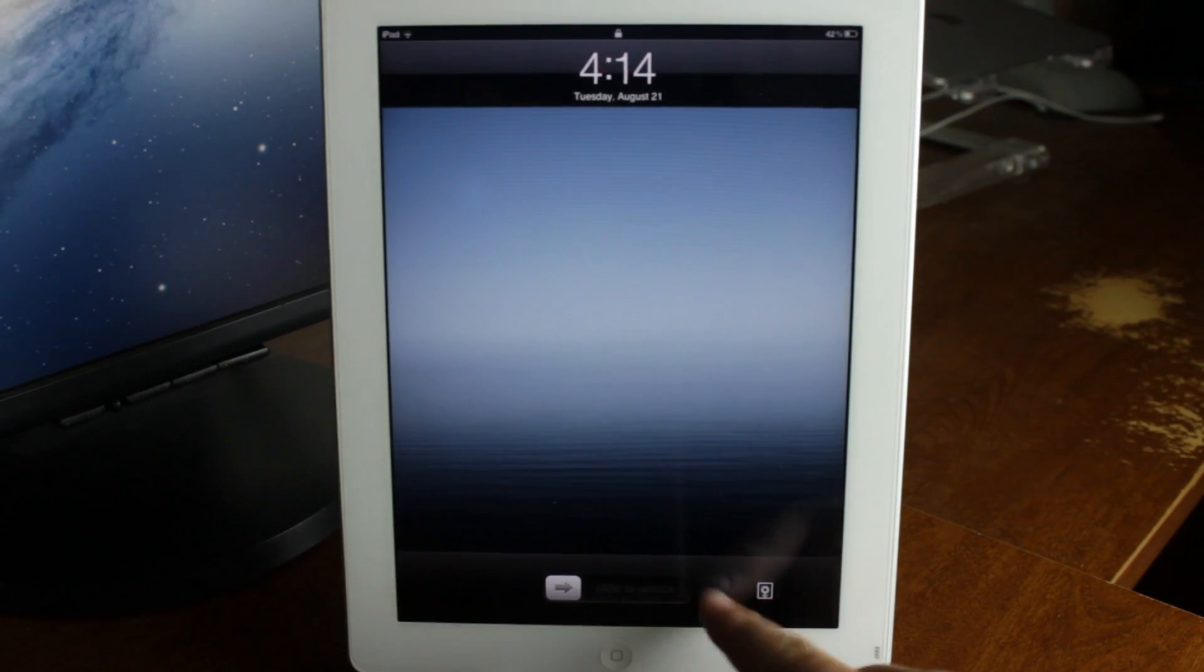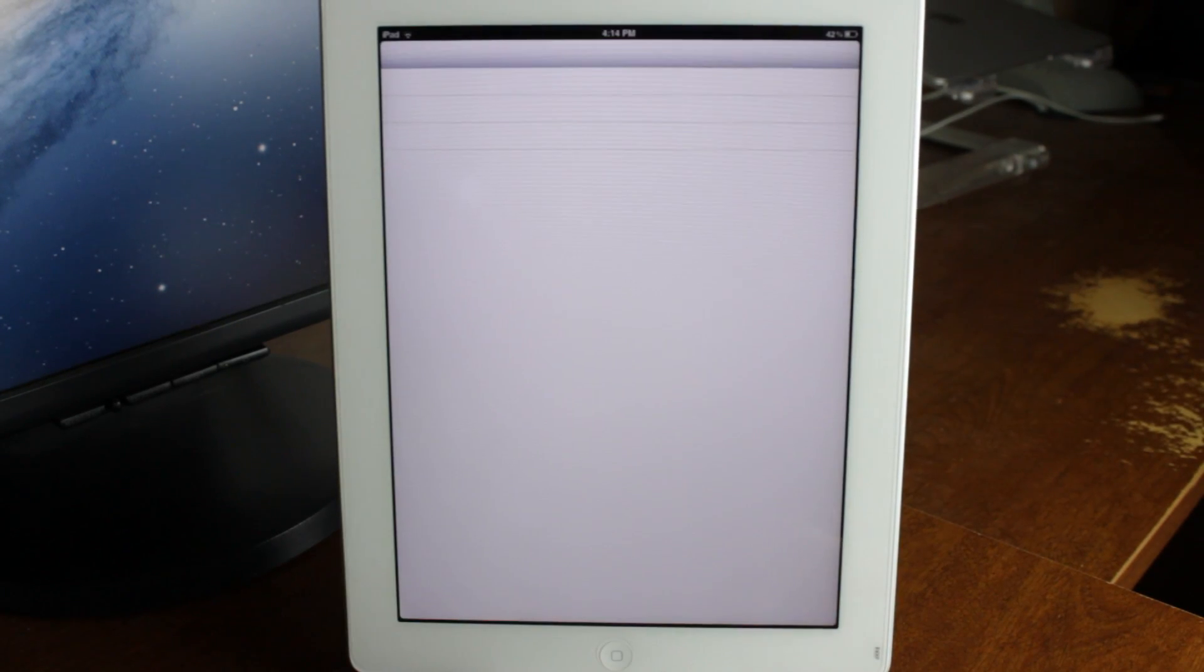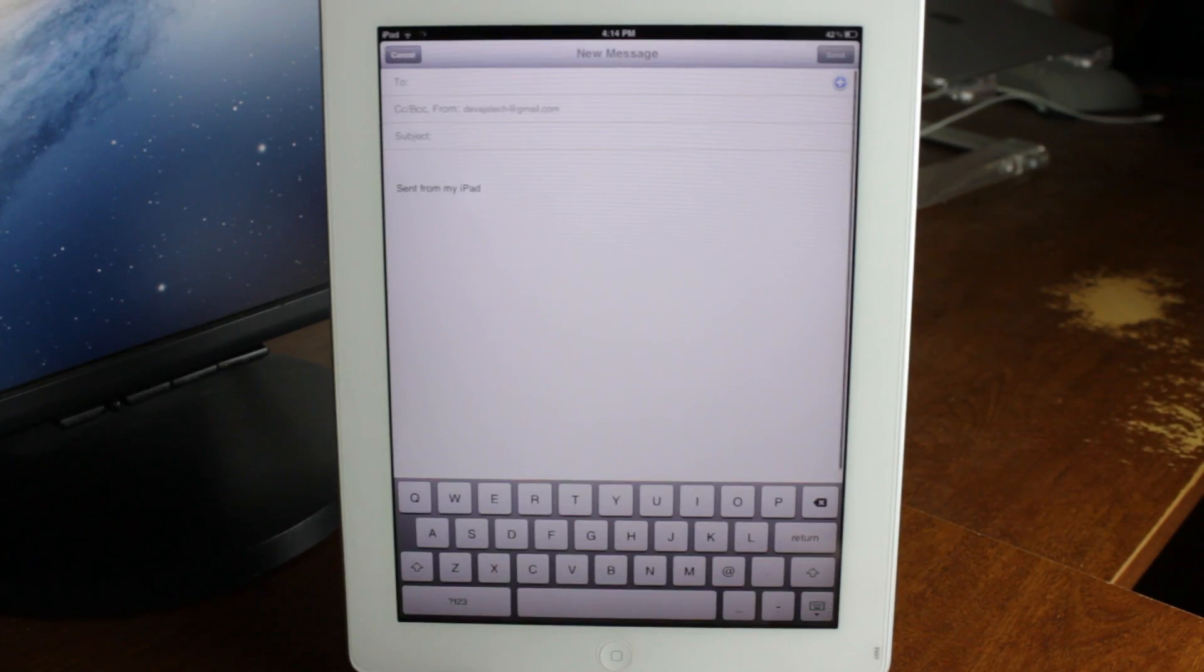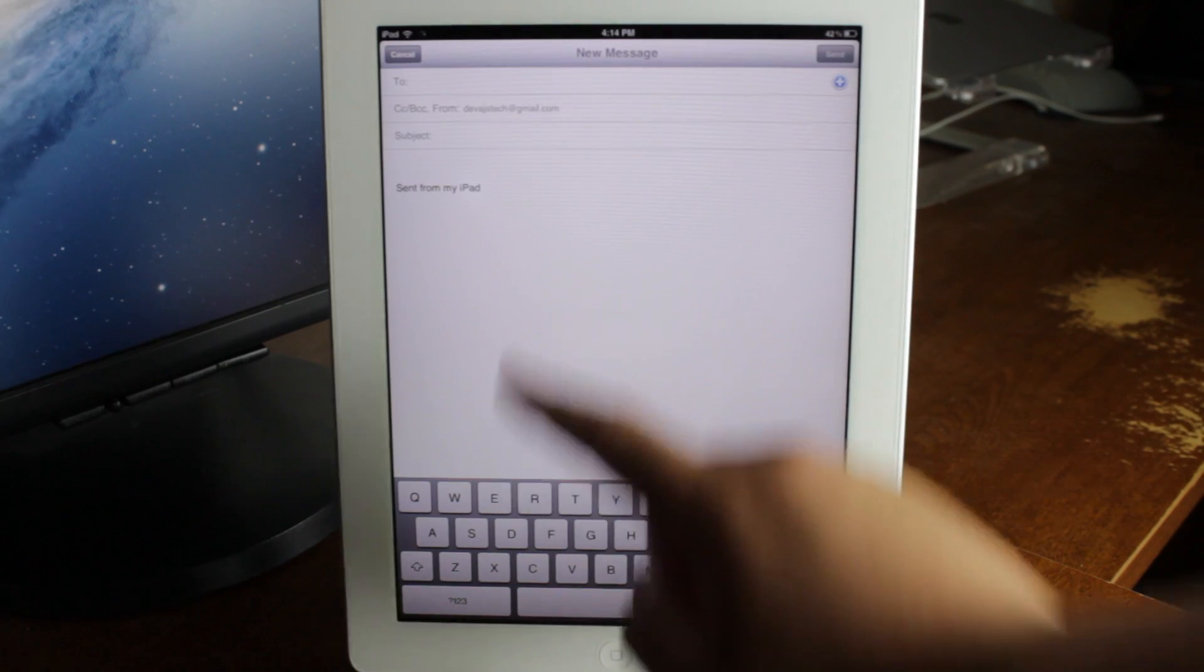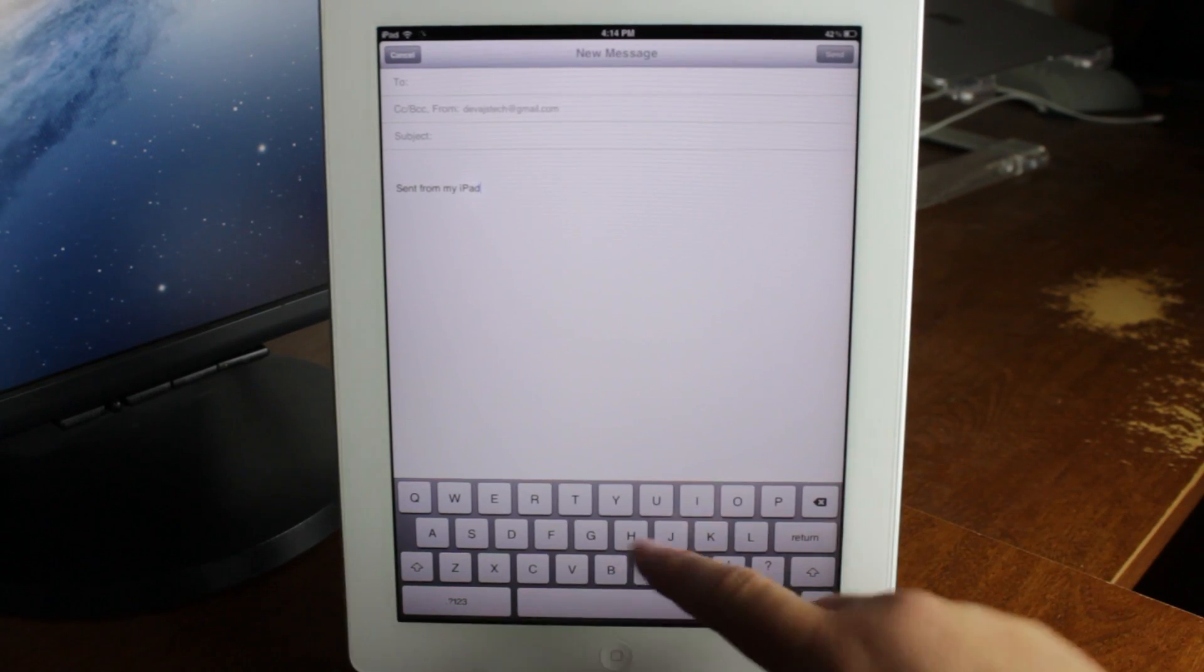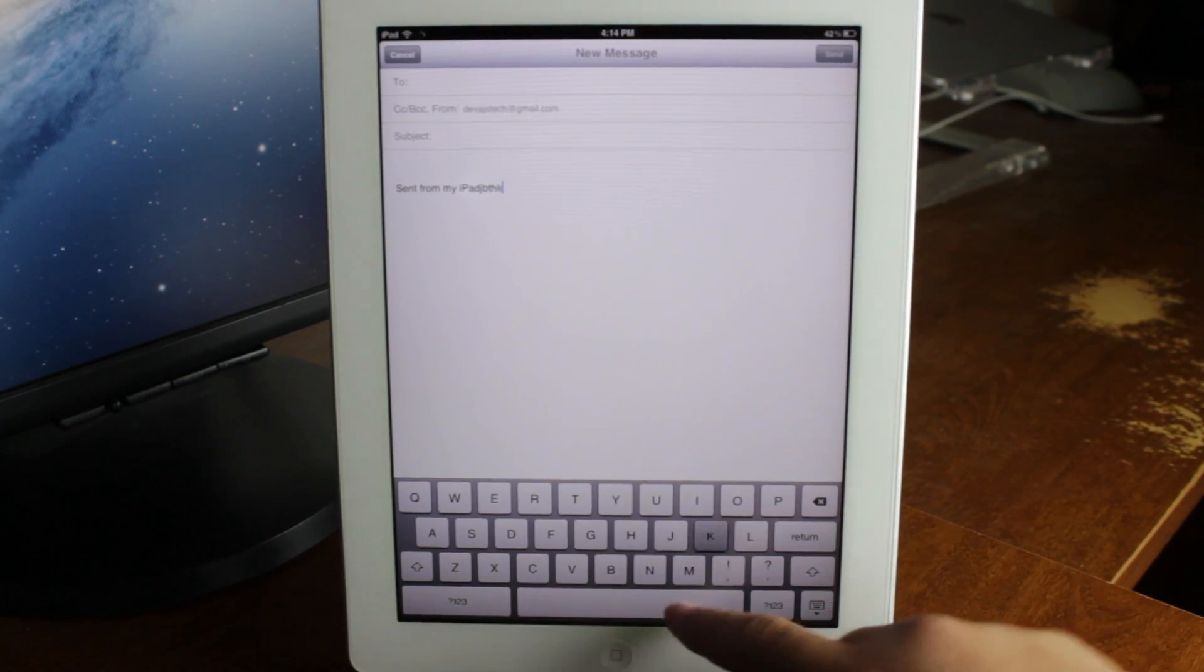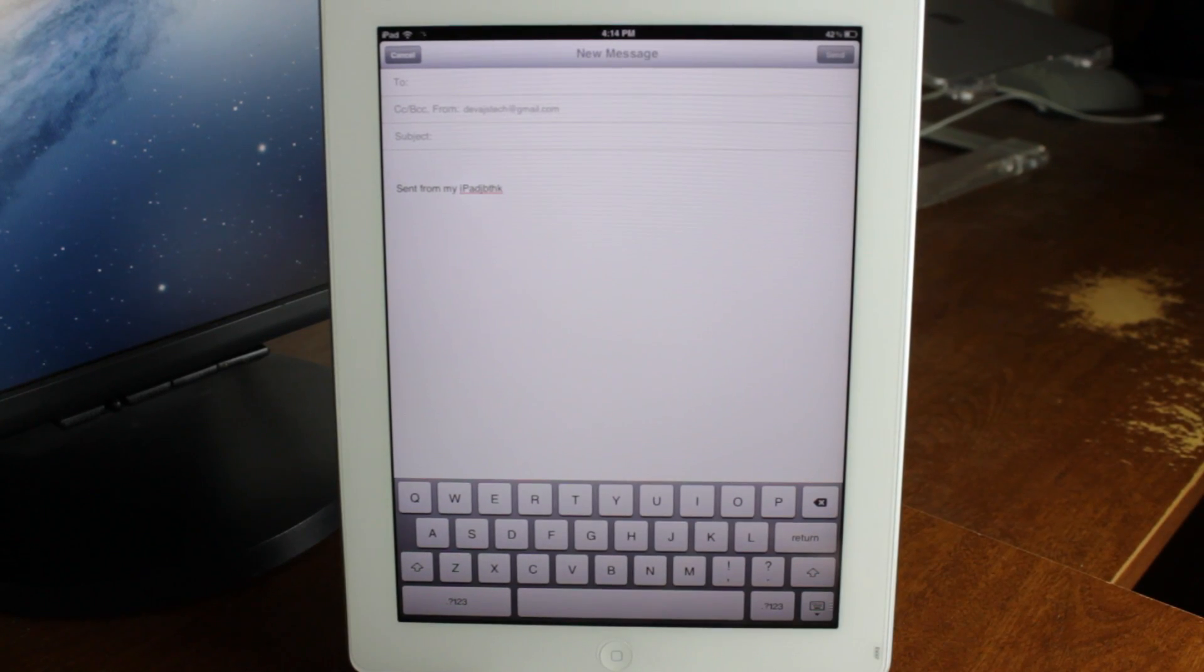Once your device has resprung, you can click the picture frame and then compose a message right there. A very simple tweak.